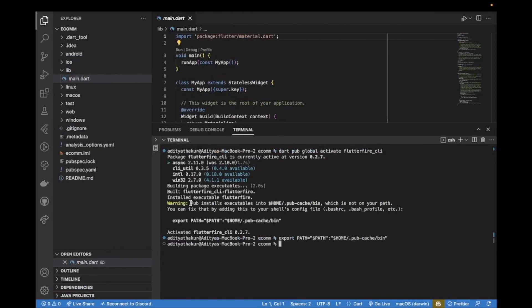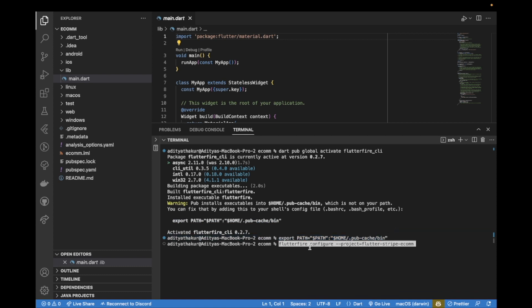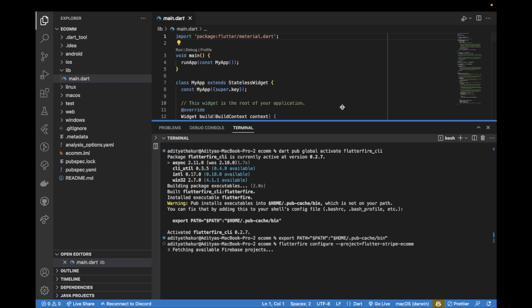It says here that pub installs executables into home cache bin, which is not added to my path. So I need to run this command to add it to my path, and then I can run flutterfire configure and the name and the project ID of the project that we just created. Hit enter and it should fetch available Firebase projects.